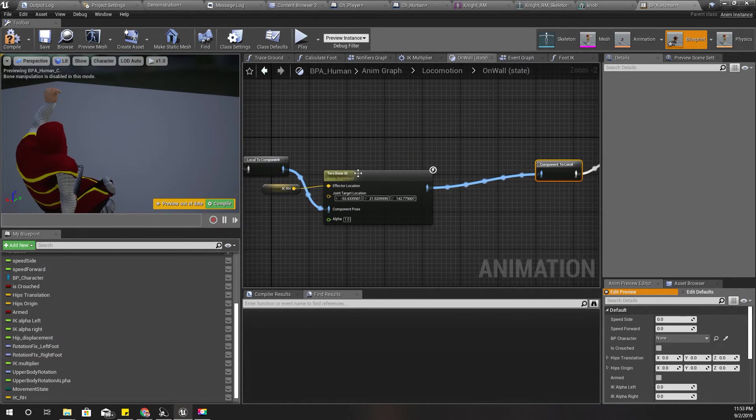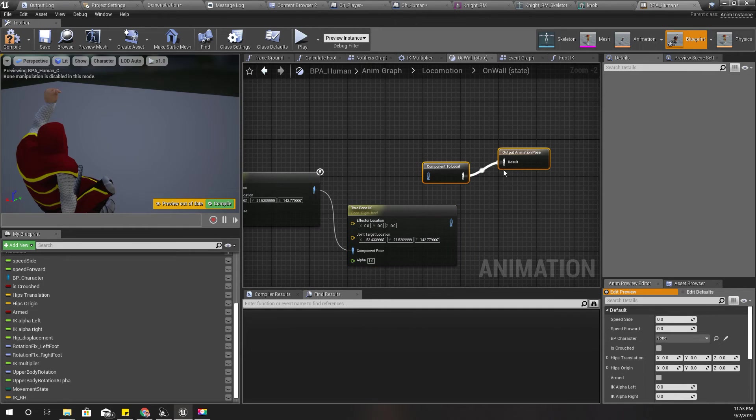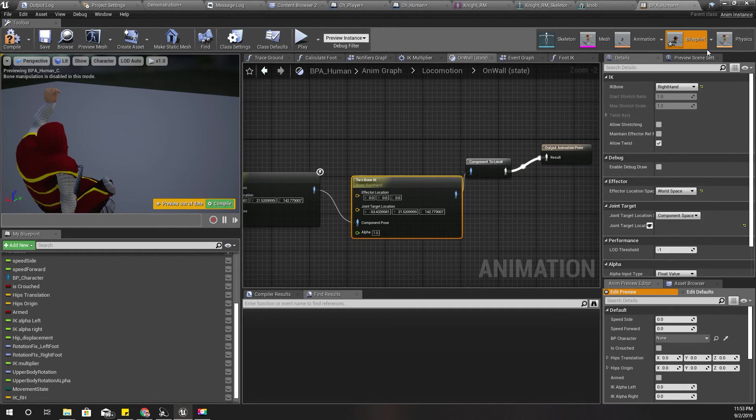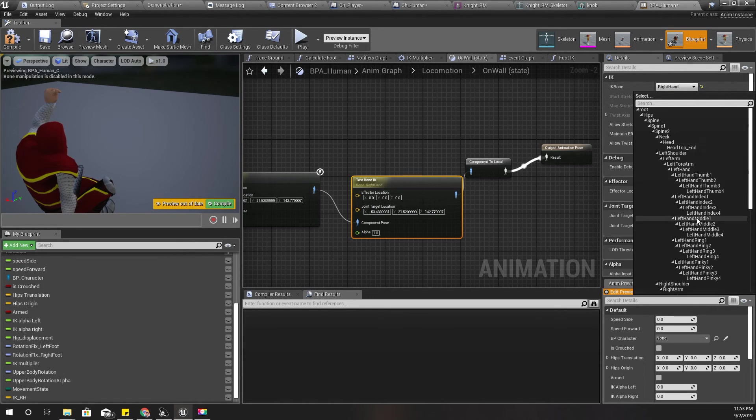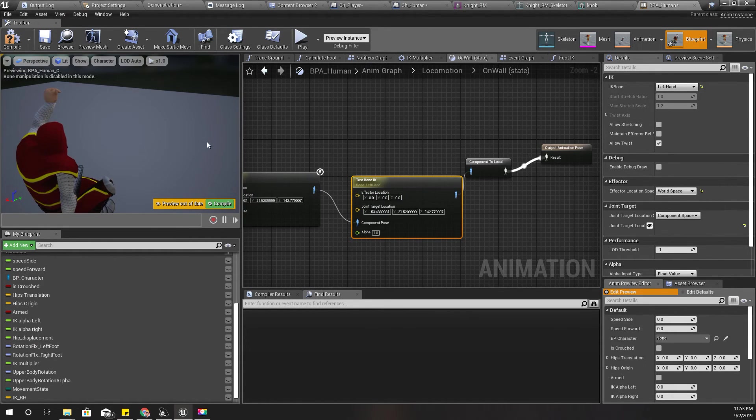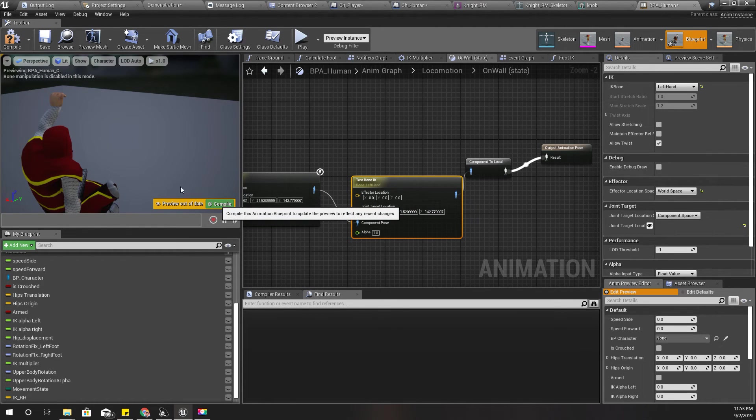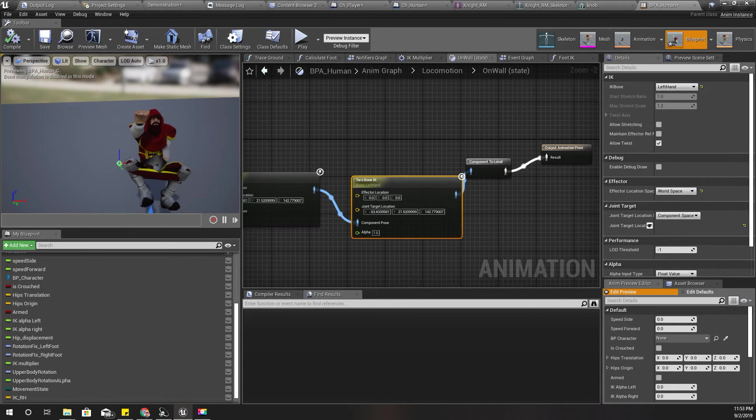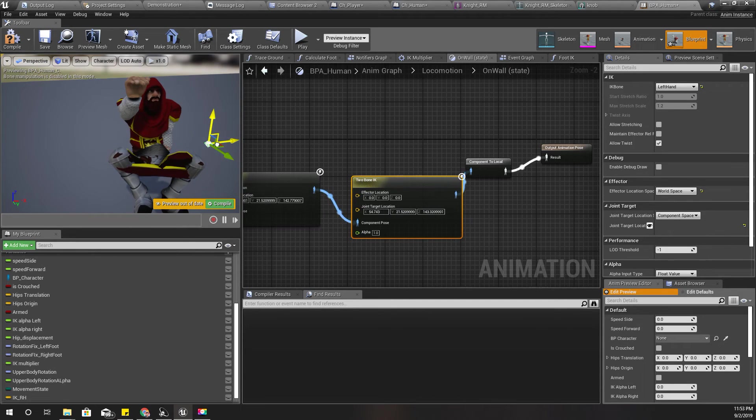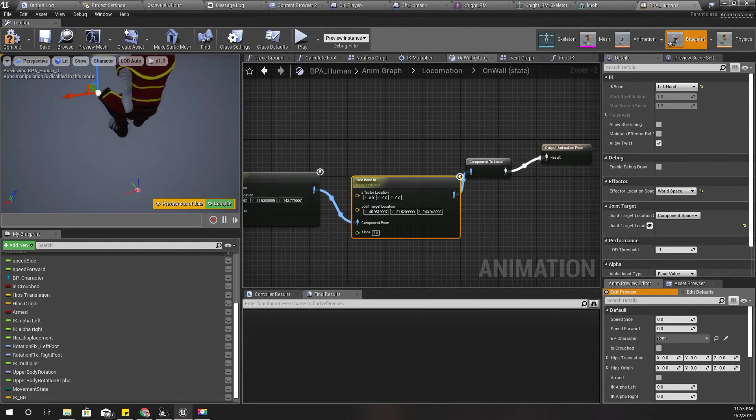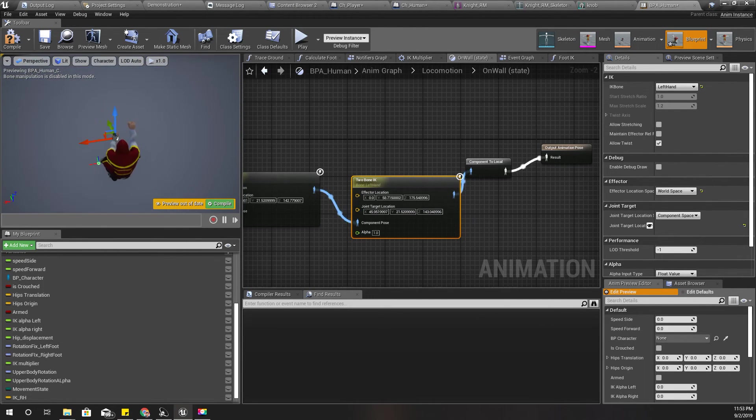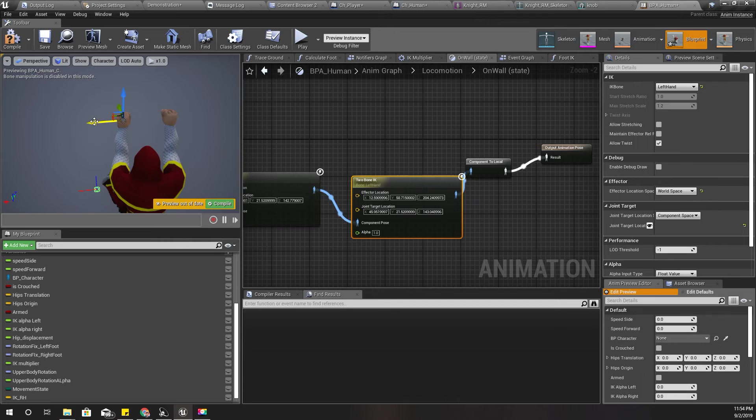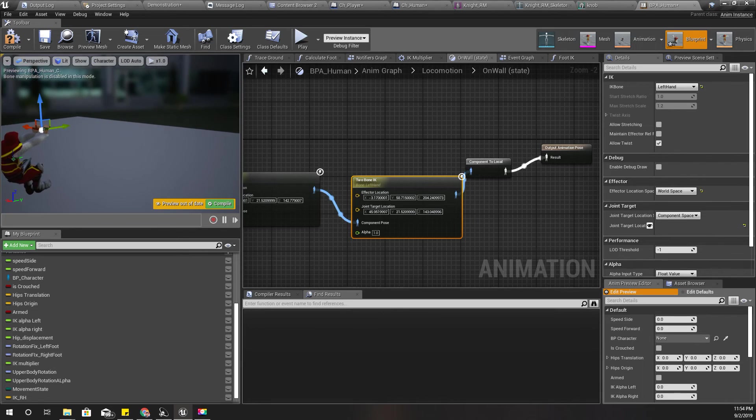And I'll duplicate this node, like this, and then use it to do the same thing to the left hand. Like this. This is the target, where is the effector? Yeah it's here. Okay, same way I can modify the left hand's location as well. Alright.